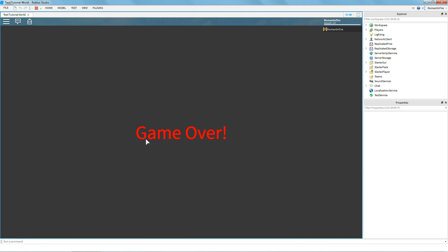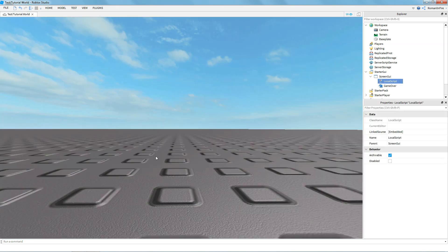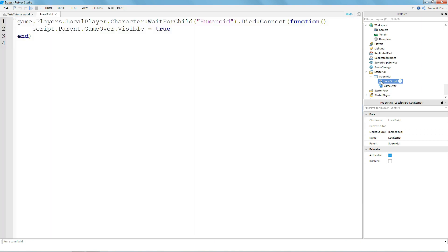Now if you want to hook up your game over GUI with leader stats so that when you die you can either receive or lose cash, all you have to do is go back to your LocalScript and type in the following.